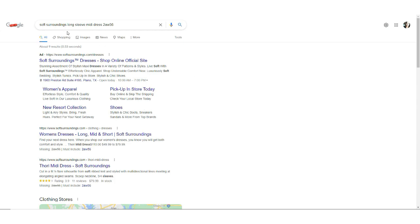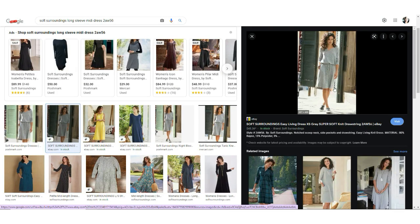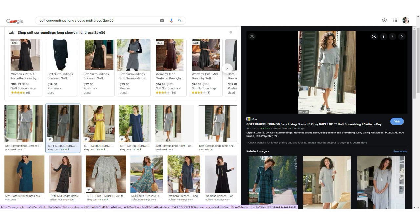I don't find anything on the first page, so I click on Images and see a bunch of results. I can see the same dress I have in gray, and also in blue. Sometimes the item I have will not come up in the exact color I have it in. In that case, I'll just use one even if it's a different color, making sure it is in fact the same item by comparing the collar, sleeves, and distinct features. Once I determine this is the exact item, I'll find the style name — which is the Easy Living Dress.